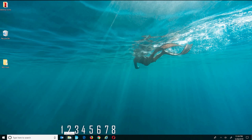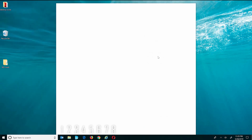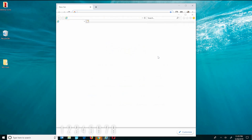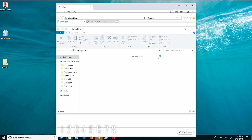For example, on my taskbar I have Outlook and File Explorer, and all the way at the end I have Opera. If I wanted to quickly launch Chrome, which is at position number six on my taskbar, all I have to do is hold down the Windows key and press six. To open Internet Explorer I'd press Windows key plus seven, and for File Explorer, Windows key plus two.